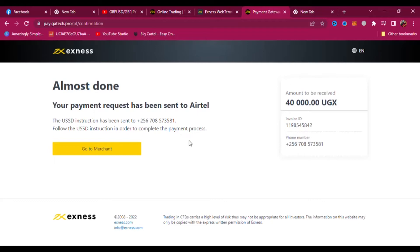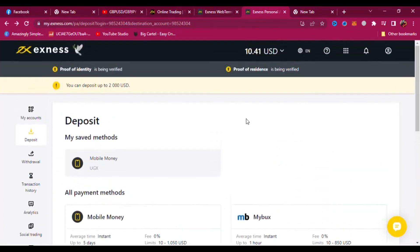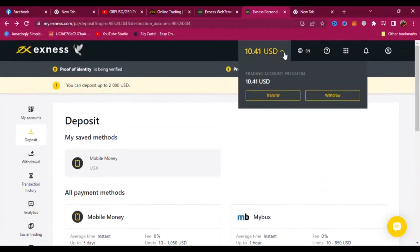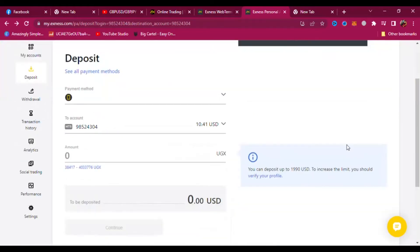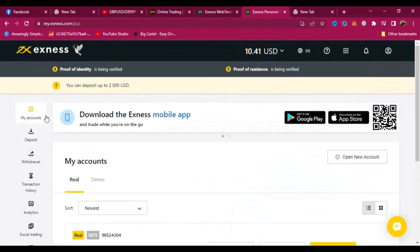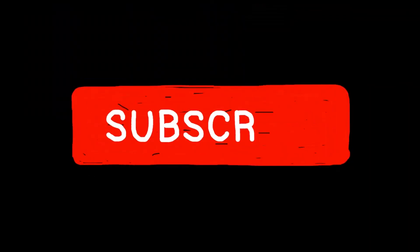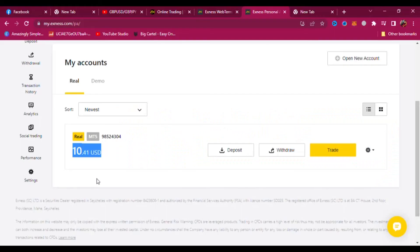I'm going to refresh in a bit and show you that the money went to my account. Now you can see my account — the money I deposited is 40,000 Ugandan shillings. XNess is very good. I've just found it and you can see this is my real account.